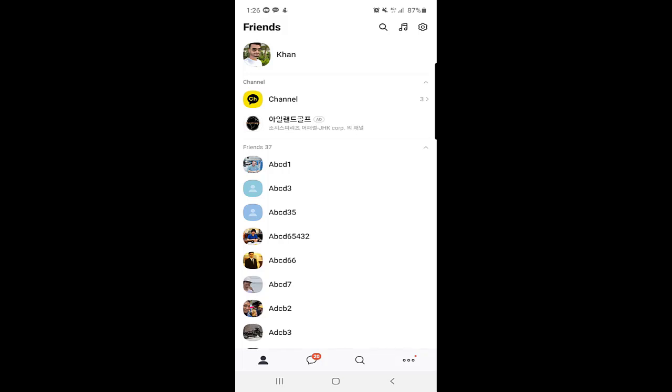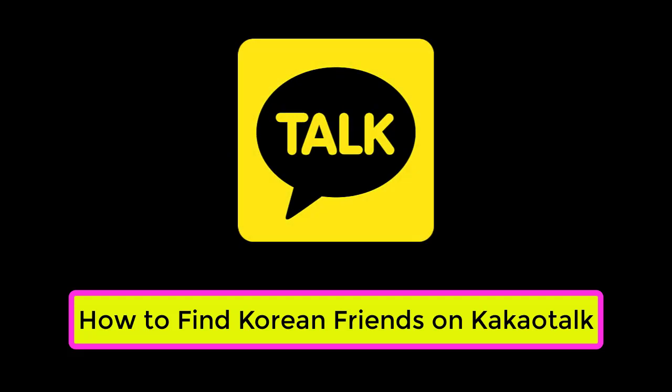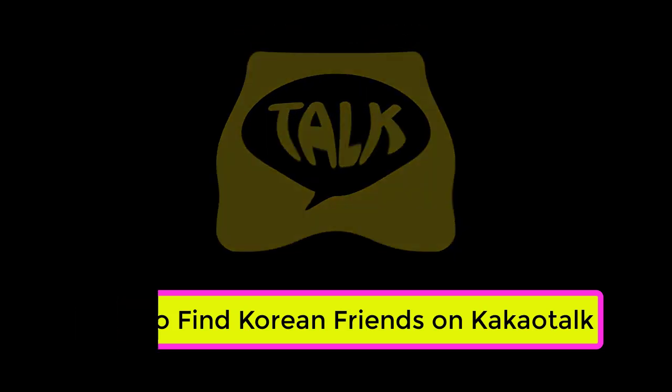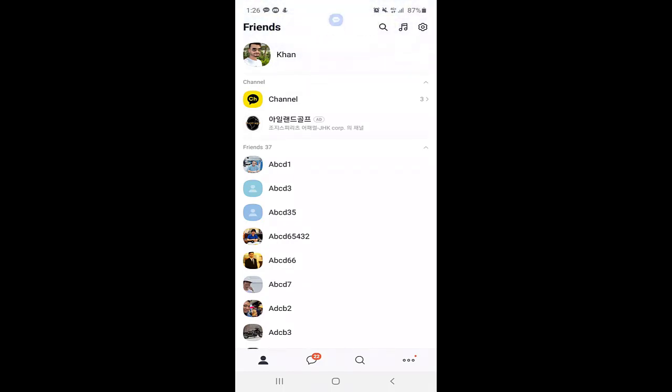Hello everyone, my name is Shahid and today we are going to talk about how to make friends on KakaoTalk. If you want to make friends all over the world, especially from South Korea, I will tell you how.